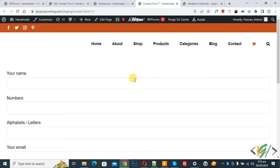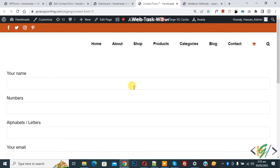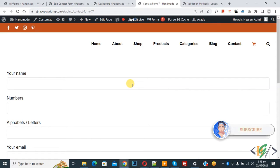Bismillahir Rahmanir Raheem. Assalamualaikum, my name is Asan and today we are going to validate number in Contact Form 7 field using a plugin in WordPress. Before starting work, it's my request, please subscribe to my channel. Thank you. Now back to our work.